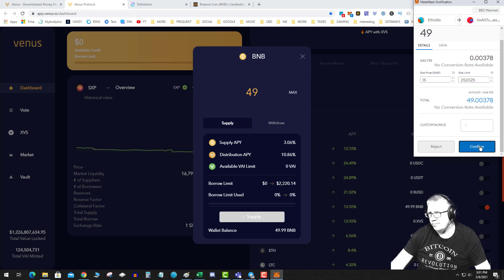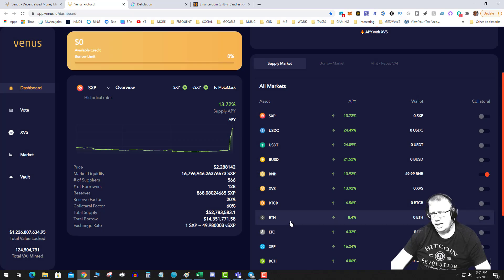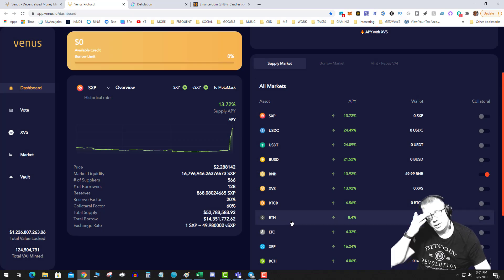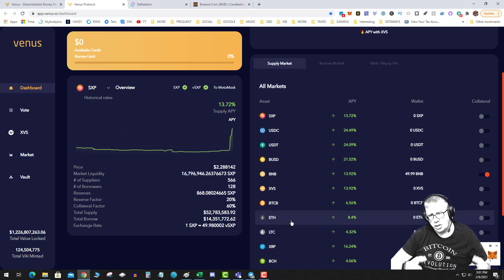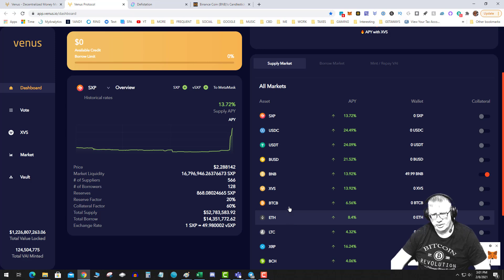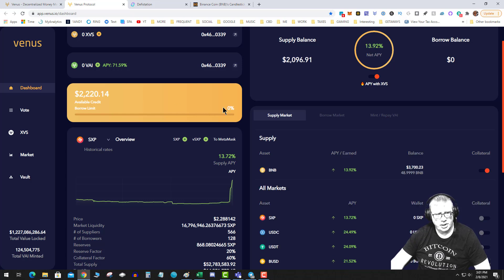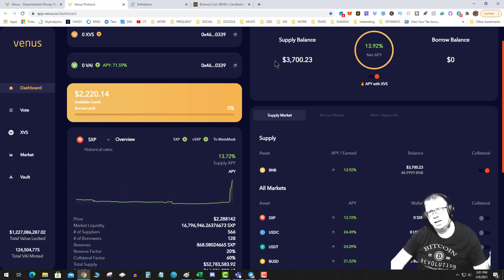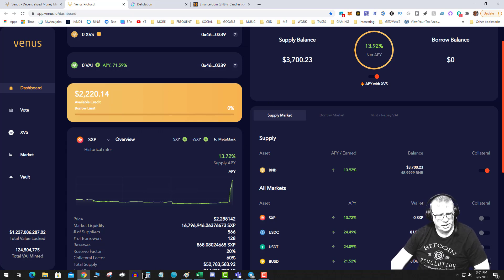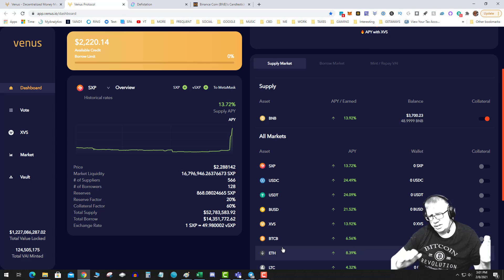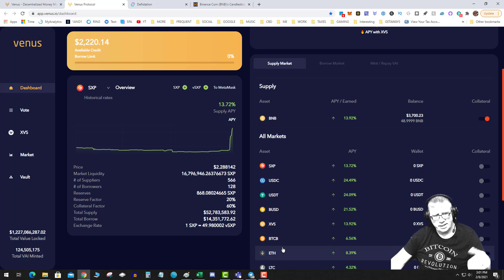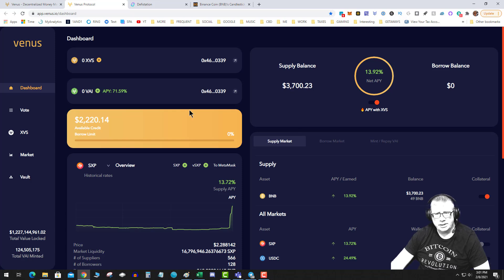And then I hit confirm, and then you just let that basically confirm. And basically what you're doing in this step is you're putting your money on the chain. And then what's going to happen after that confirms is your available credit is going to go up. So it says I have $2,200 in available credit and I've supplied $3,700. So each of these assets have a different collateral limit. It's going to vary from anywhere from 40 to 60 percent.